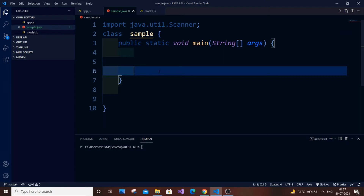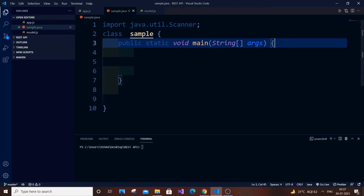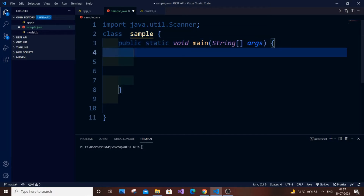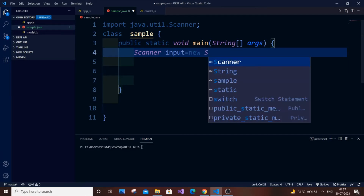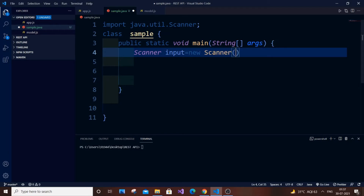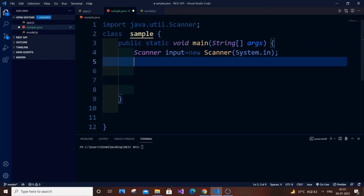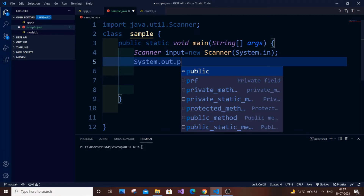First I will start with the nested for loop. Currently I have an empty Java file which has just a class and a function. First thing we need a string, so we need to get the input string from the user. It's going to be Scanner input equal to new Scanner, and it is going to be System.in.